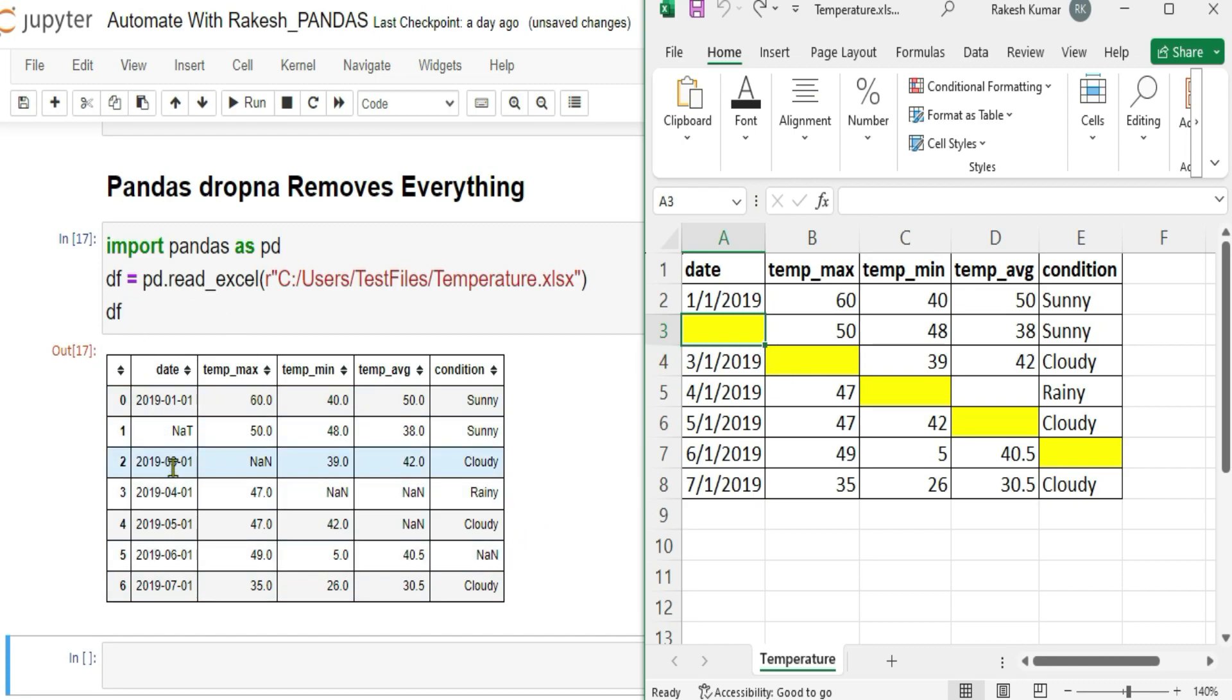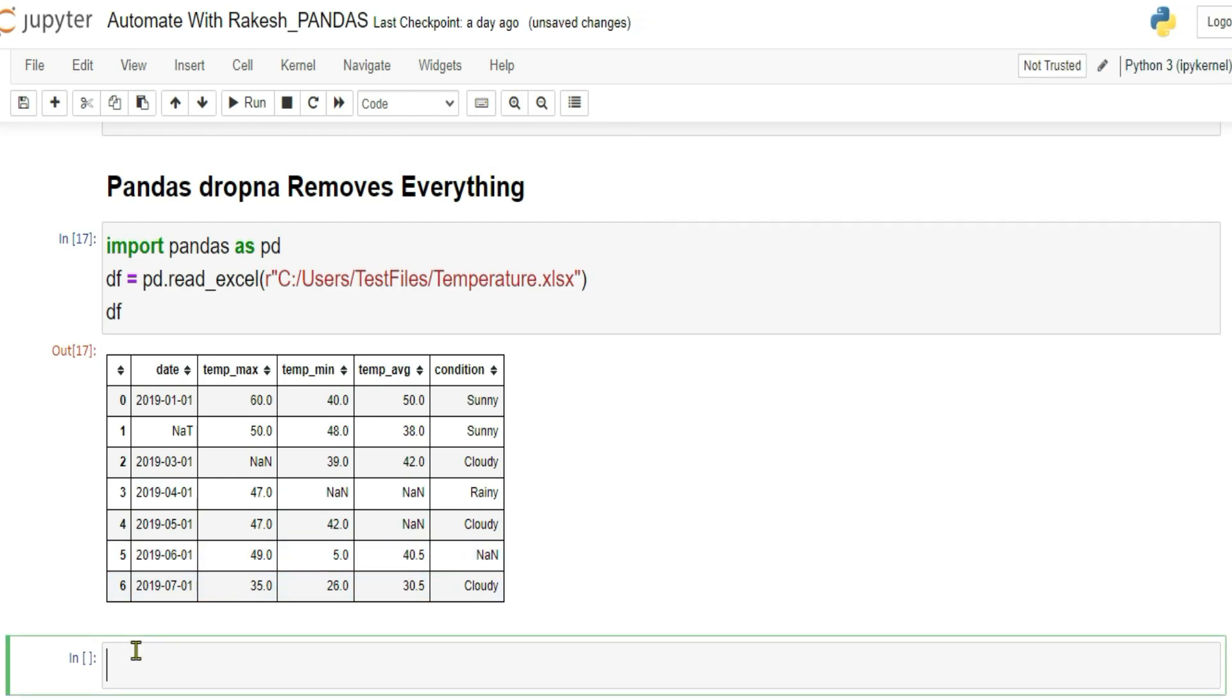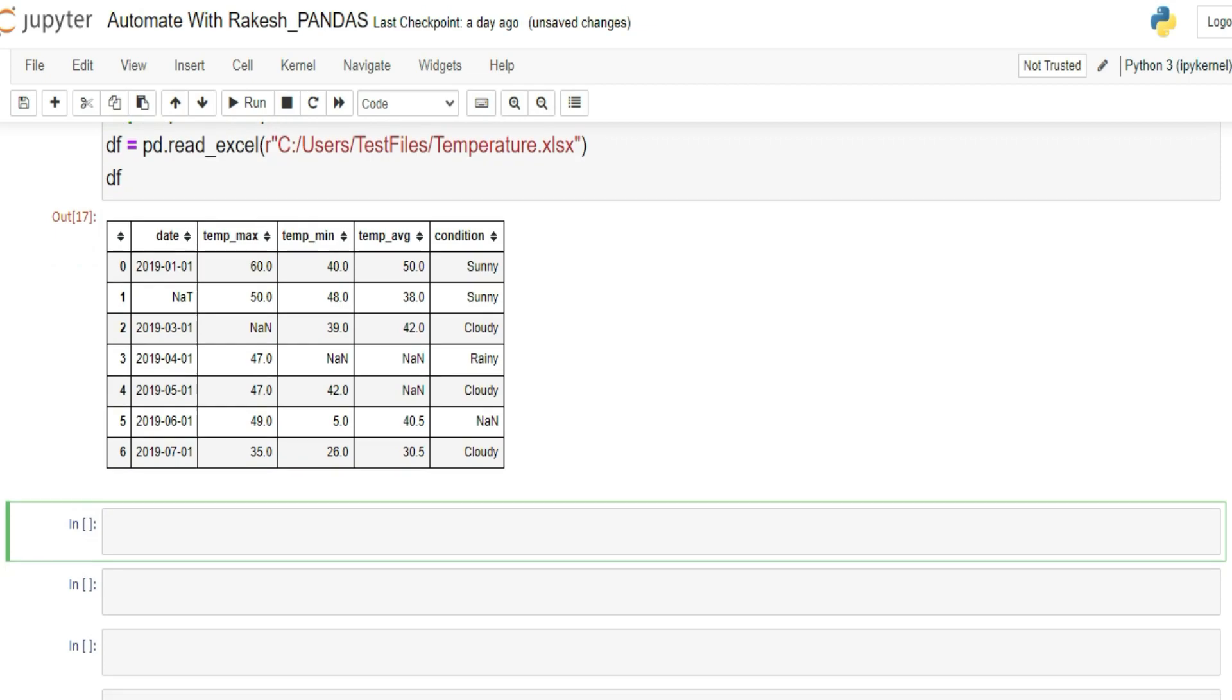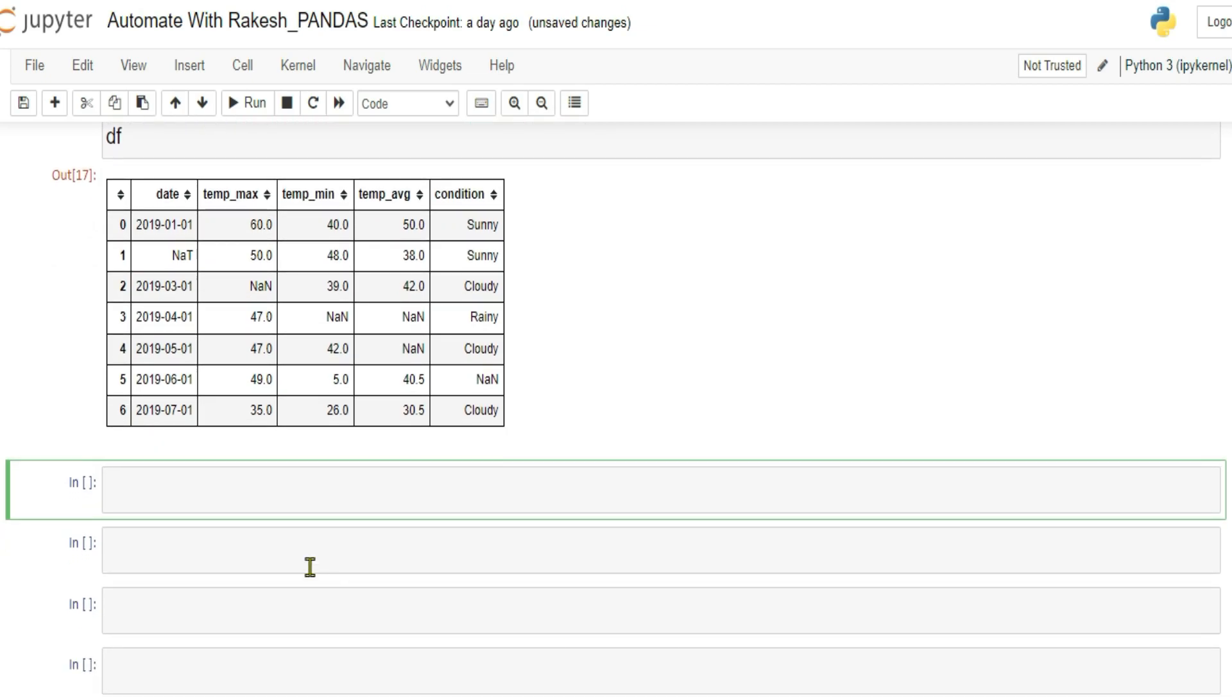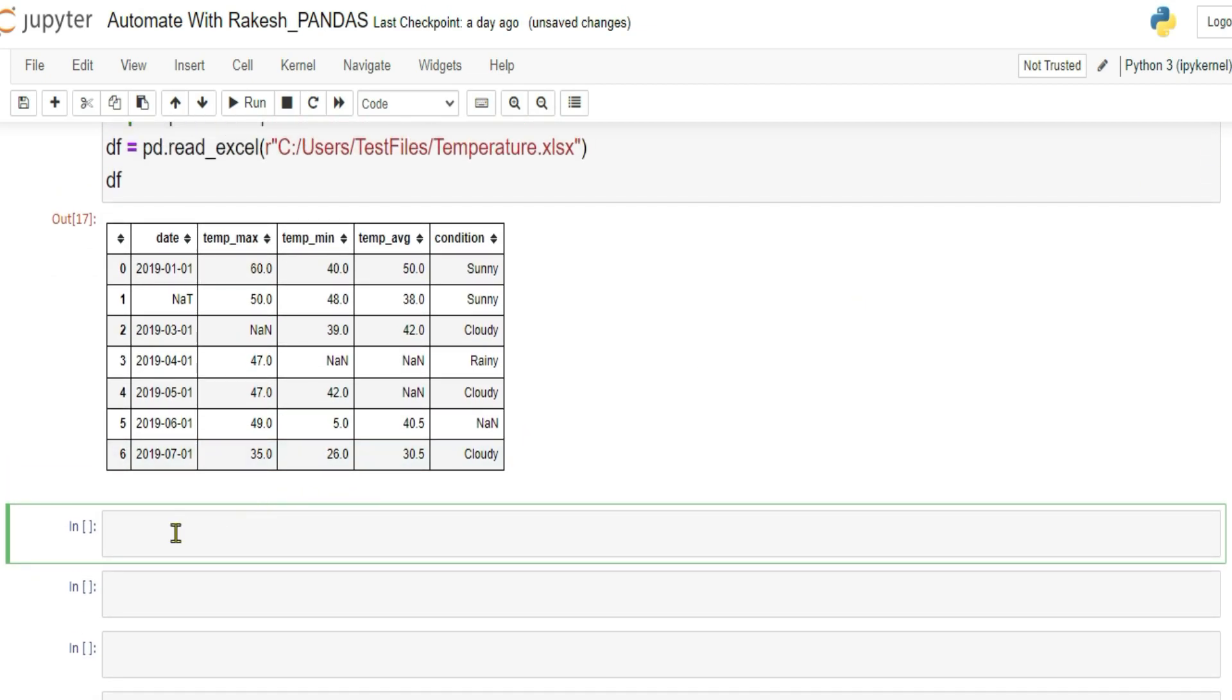Now what this dropNA will do? It will see in your data frame, which are the rows by default, which has this NA kind of a thing. If it has, it is going to drop all of them and only going to retain those rows which do not have NA. So let me show you one practical example.